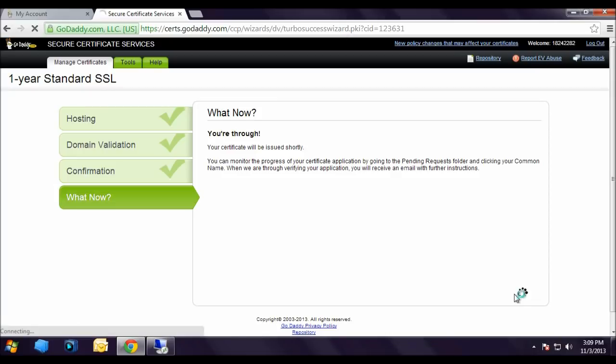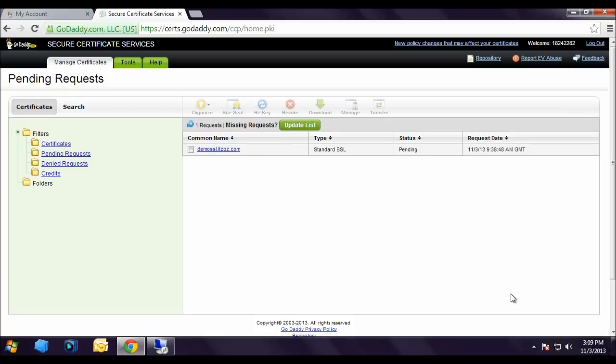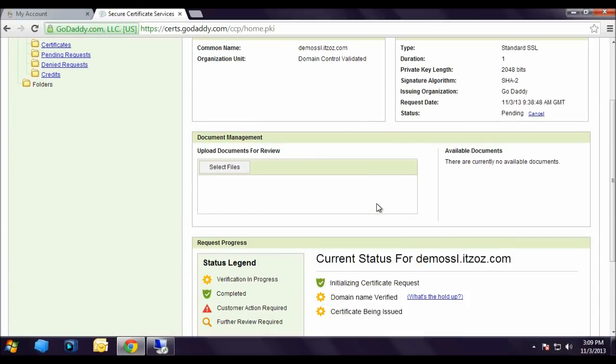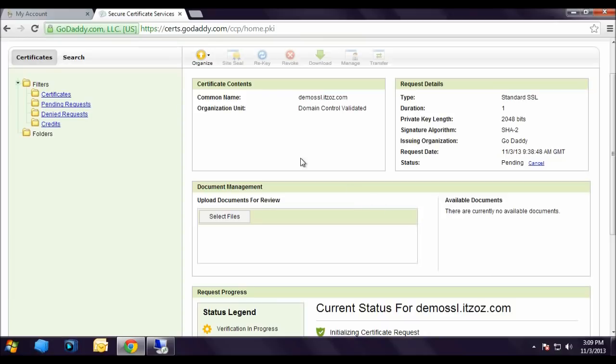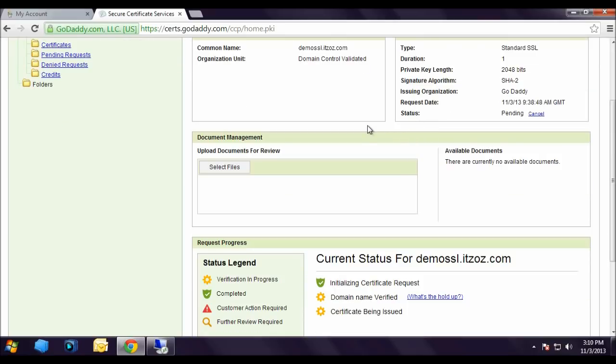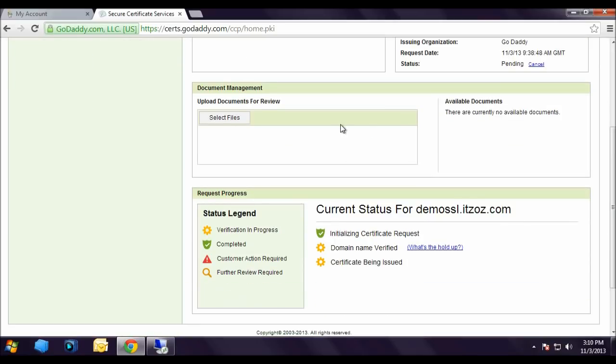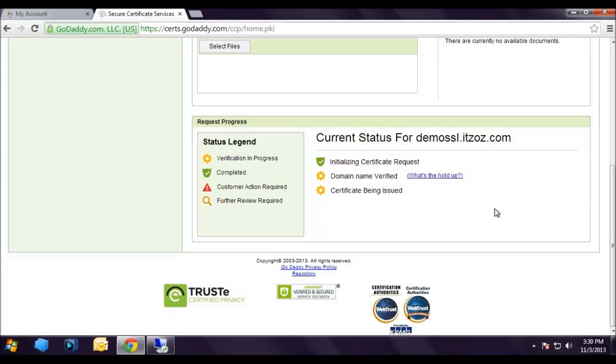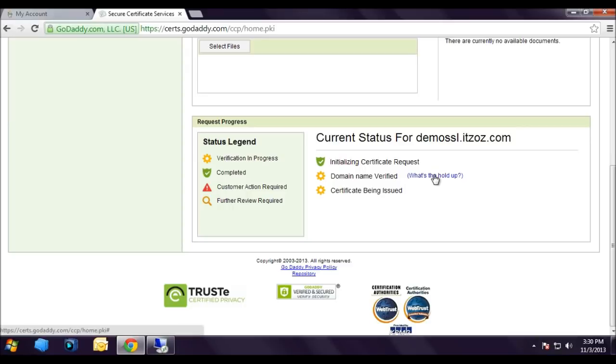This takes us to pending request page. Here it is showing one request. Now let's click on demossl.itzoz.com. So now we are on the pending request page. You can see the request details. Status is showing pending. In the request progress section you can see the current status: initializing the certificate request is done.